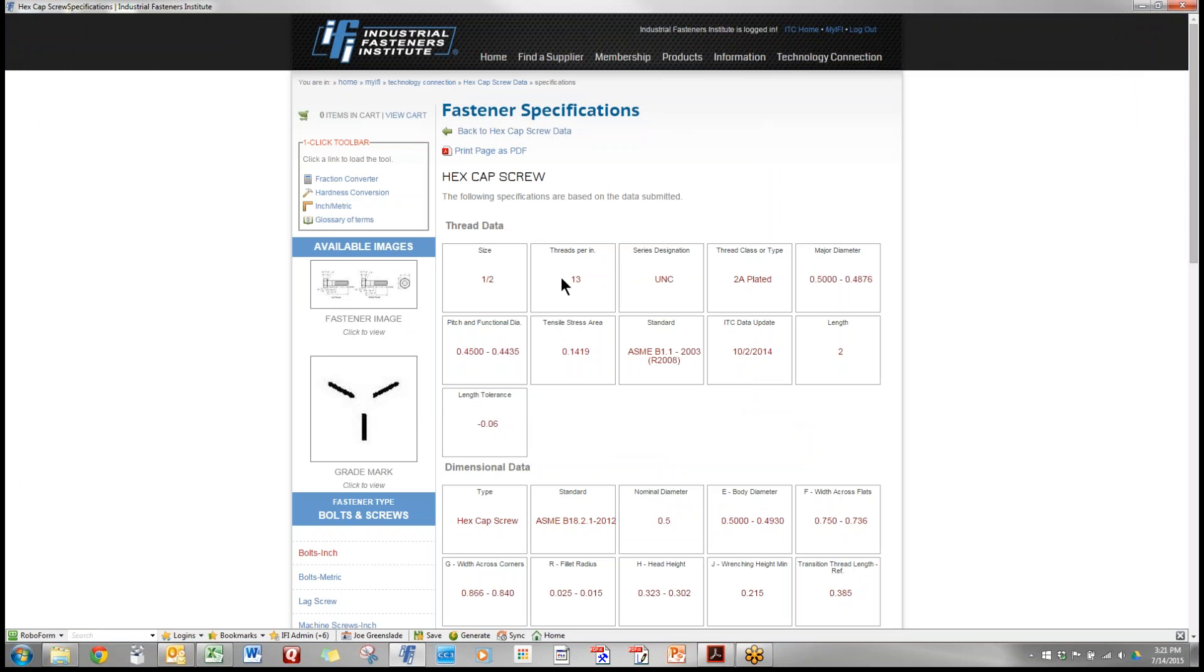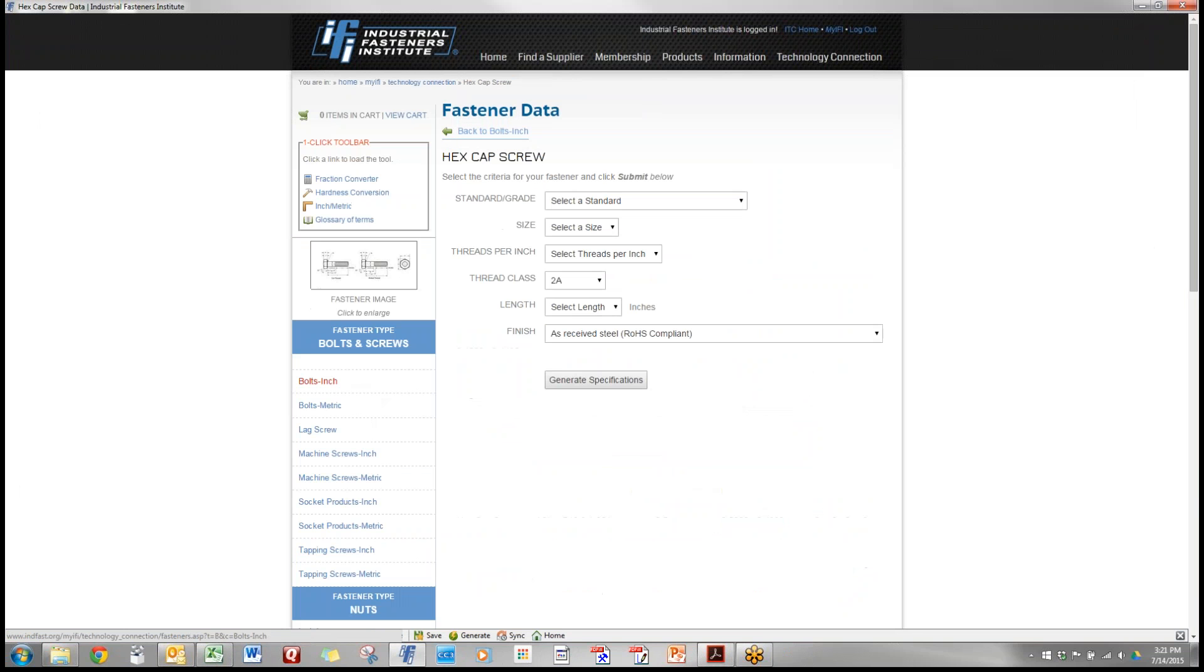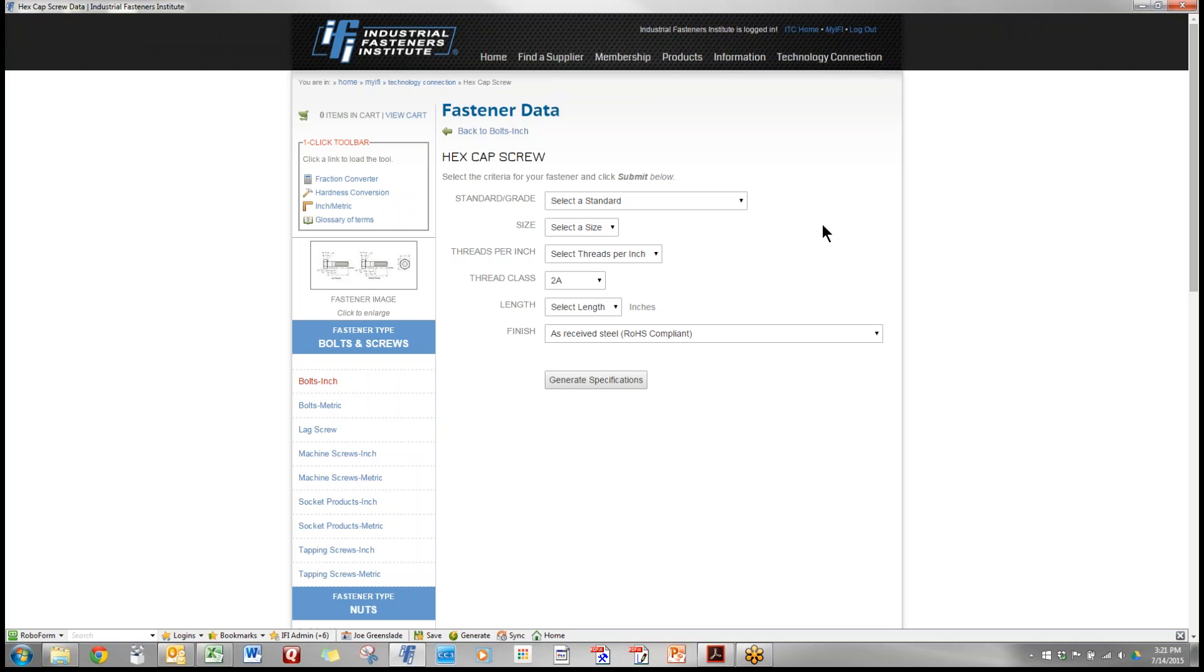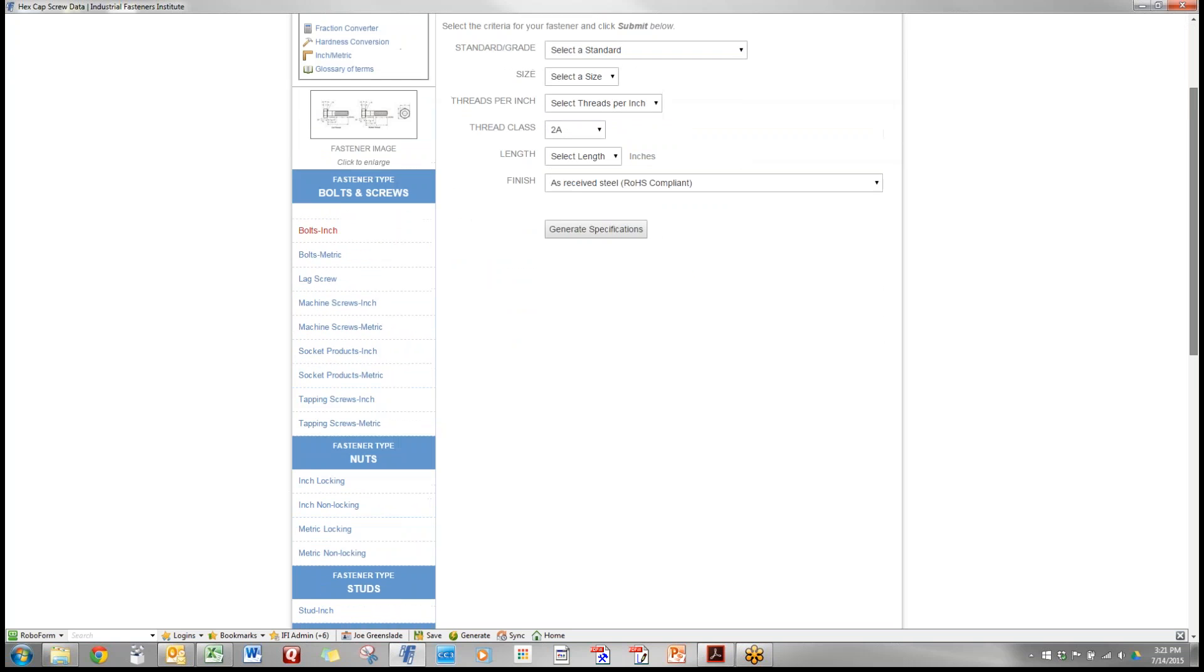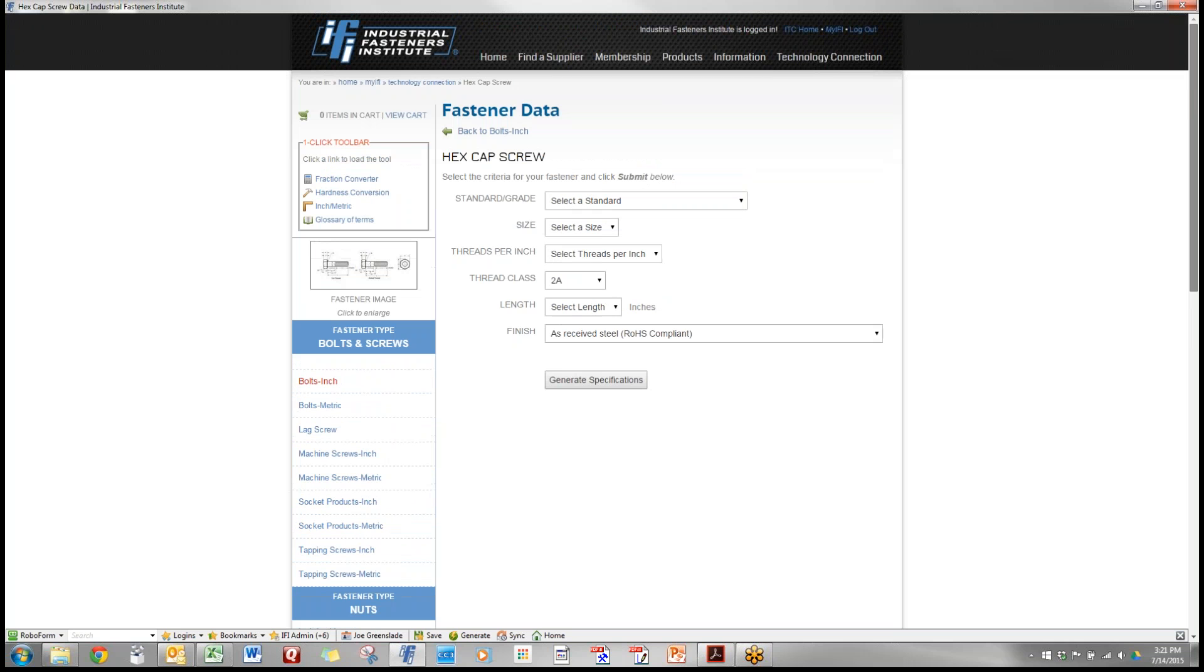Then we go back to the main menu and we can select any other type of fastener that we want using these pull down menus in exactly the same way to find those things. Now we have many other additional capabilities.